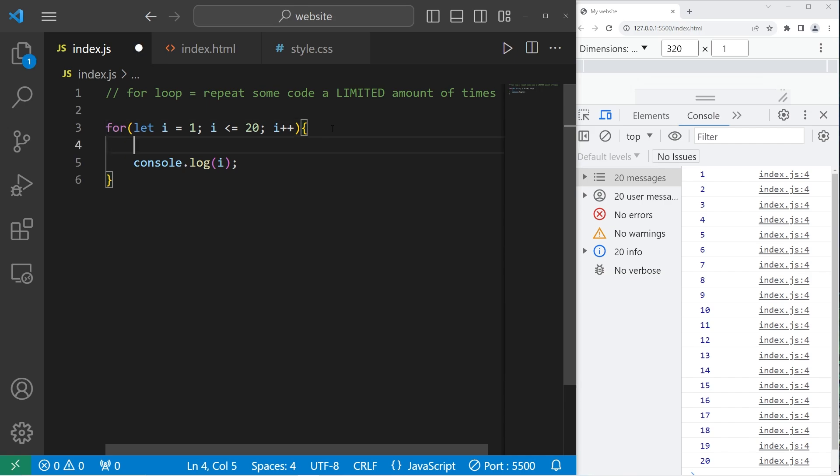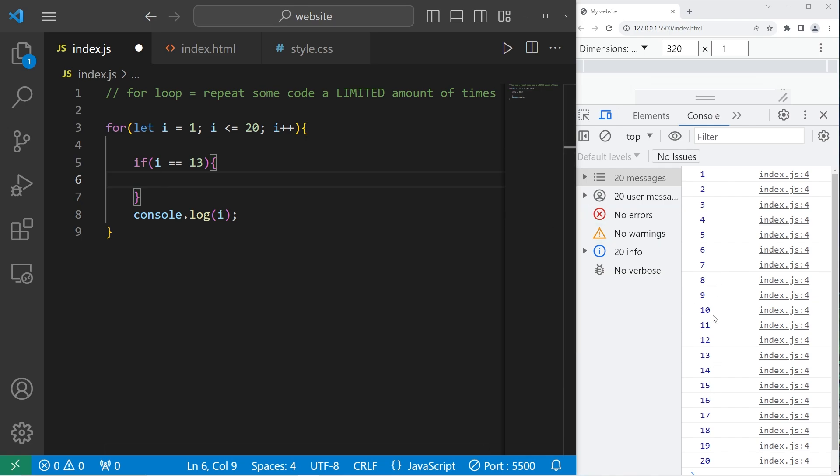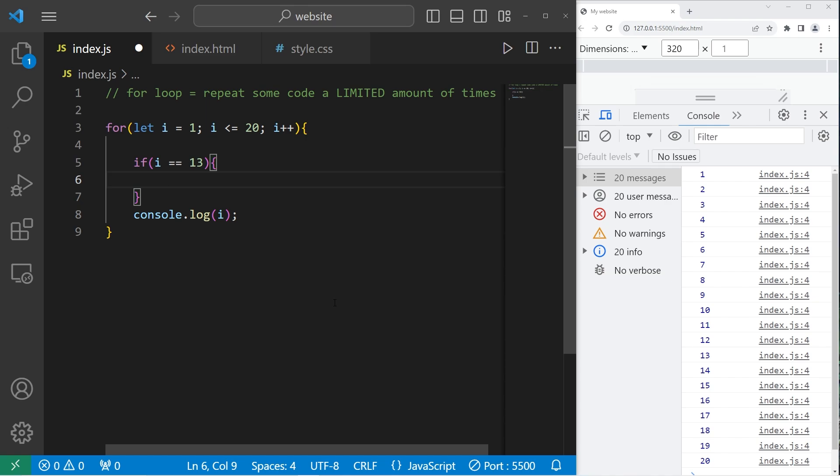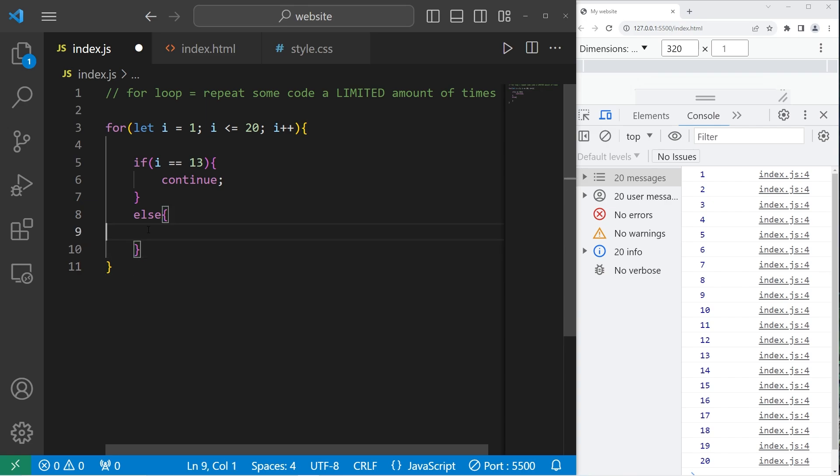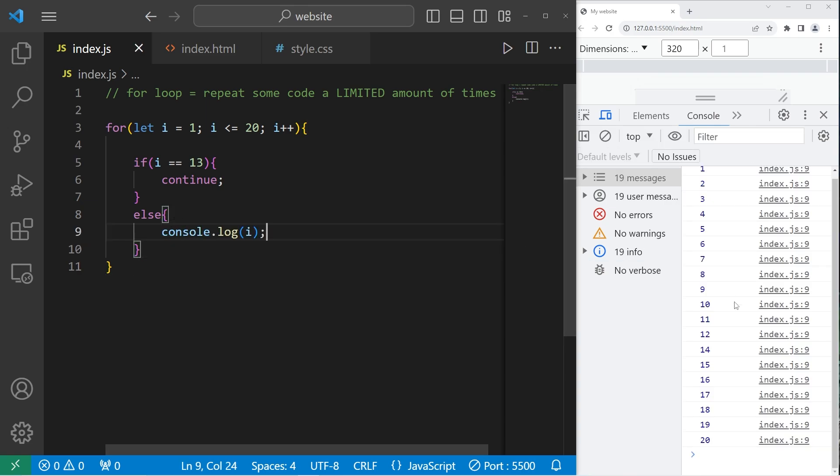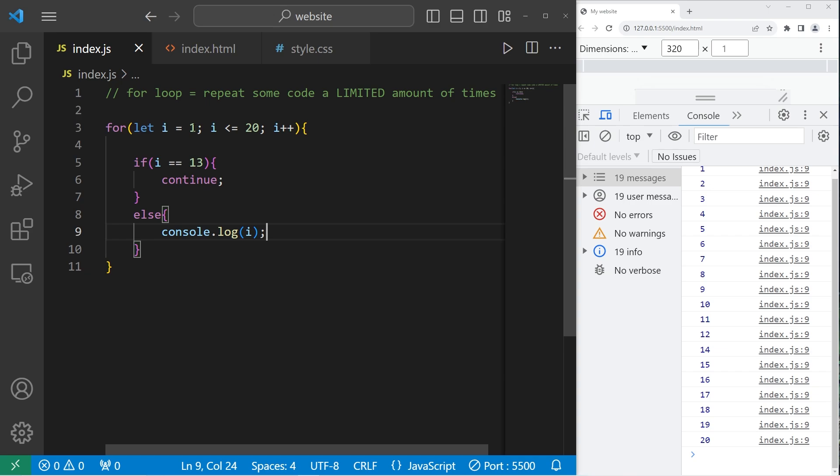So with continue, we can skip an iteration. I'm going to write an if statement. If I is equal to, now there is a superstition that 13 is an unlucky number. Let's say if I is equal to 13, we will skip that iteration. I know, it's a weird example. So if I is equal to 13, let's continue. Continue will skip this iteration of the loop. Else, we will console.log whatever I is. So now when I run this program, we skip over 13. We jump from 12 to 14. So if you ever need to skip an iteration, you can use the continue keyword.